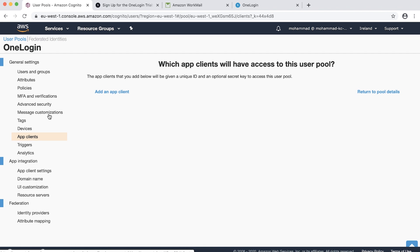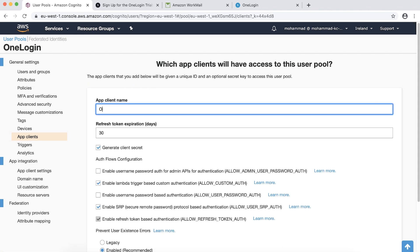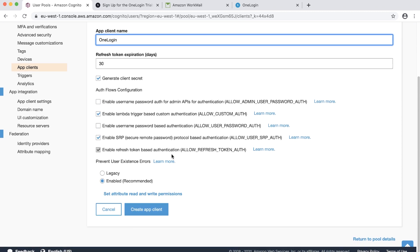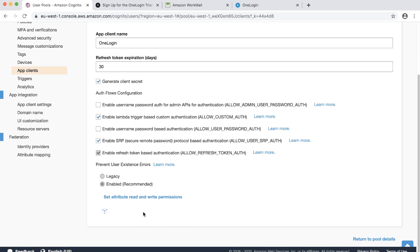Now, choose App Client. Add an App Client. Enter App Client name. Accept the defaults. And then choose Create App Client.